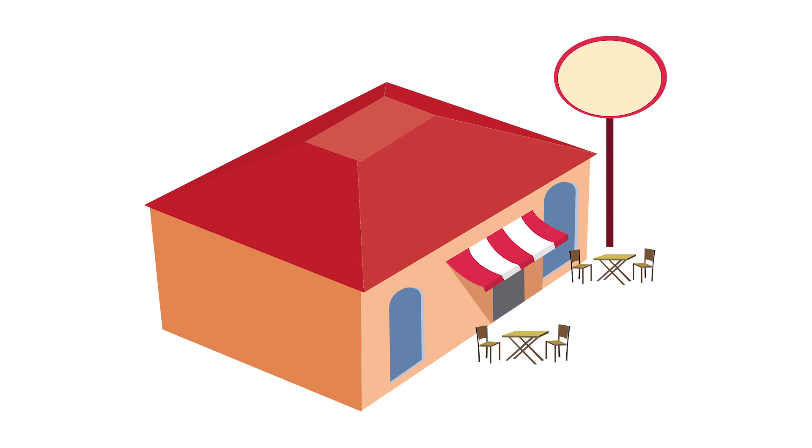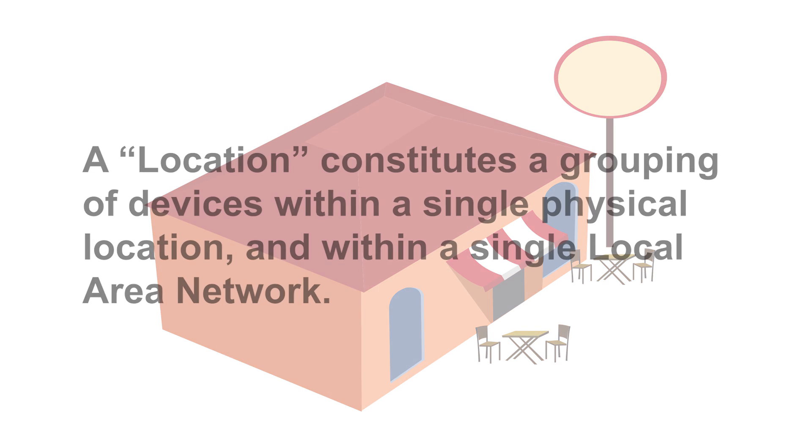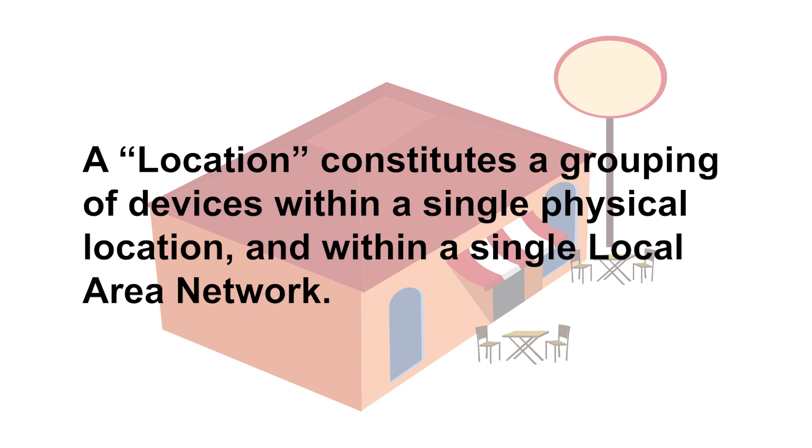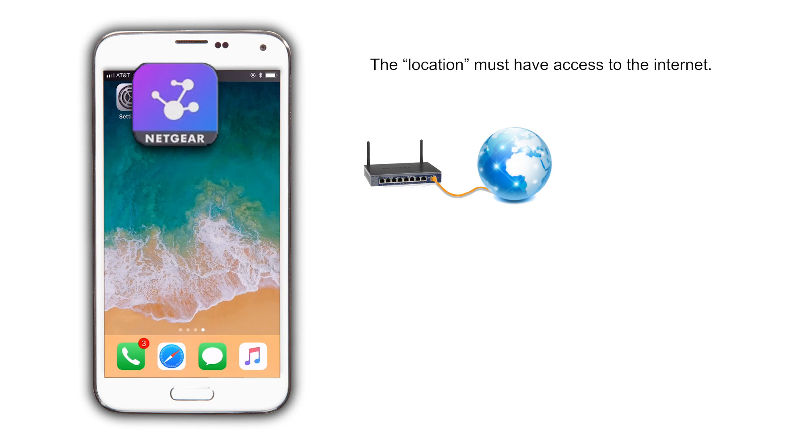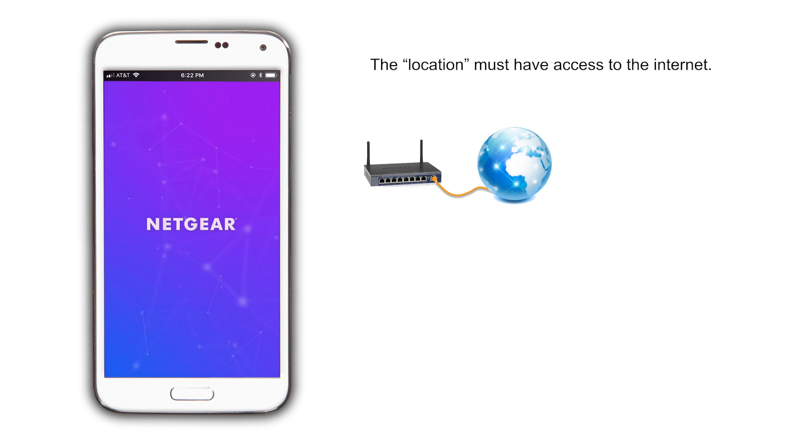Insight works by using the concept of location. A location constitutes a grouping of devices within a single physical location and within a single local area network. This means that we need to create a location first and then add devices to it.